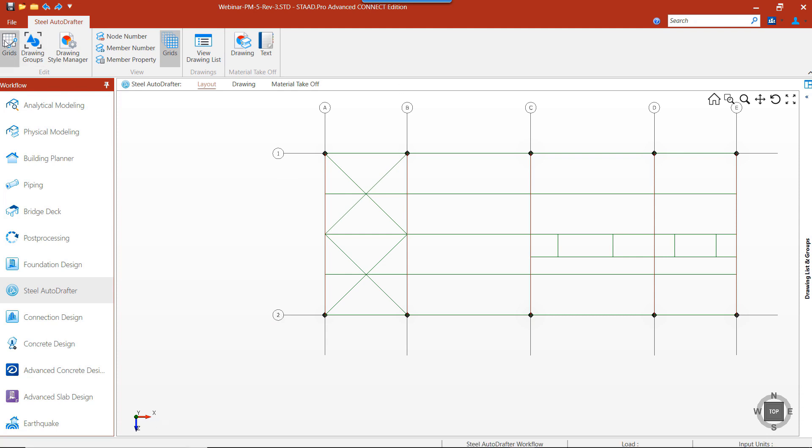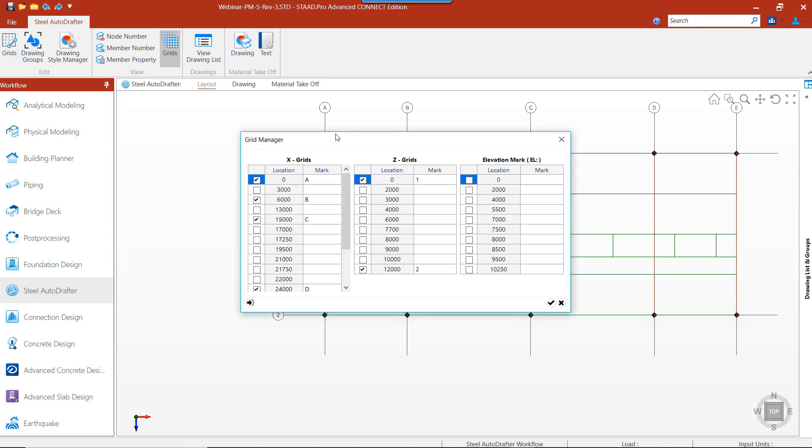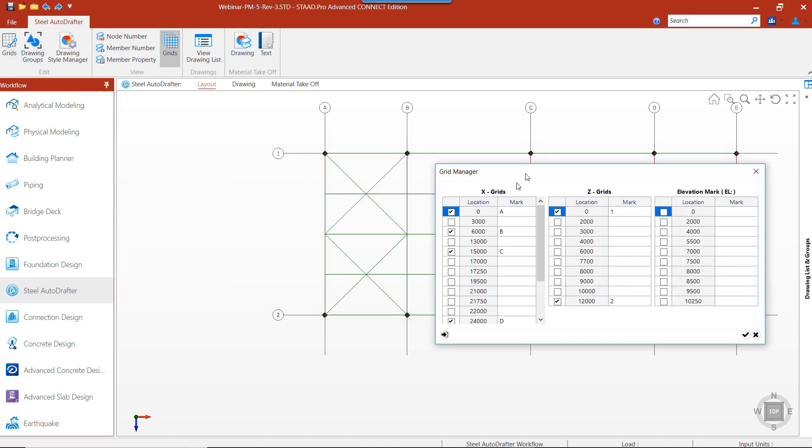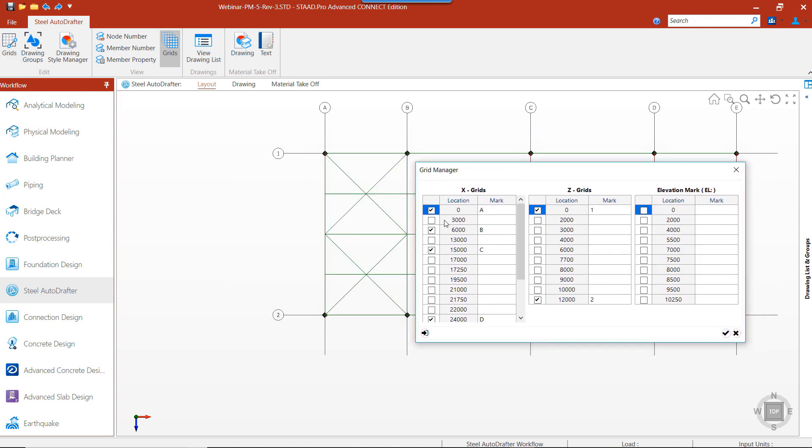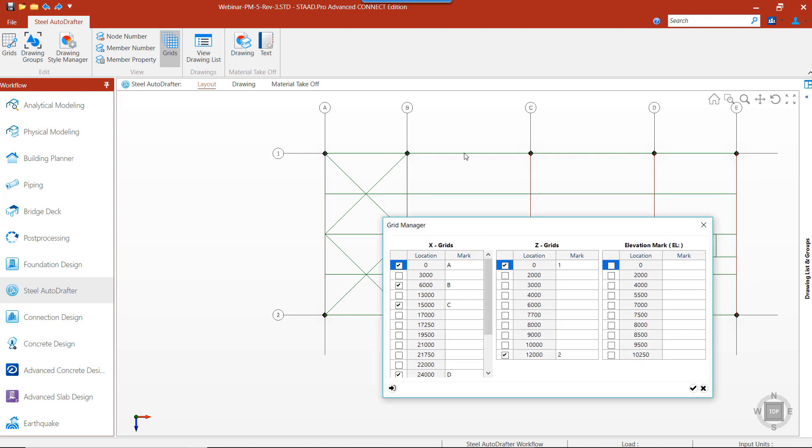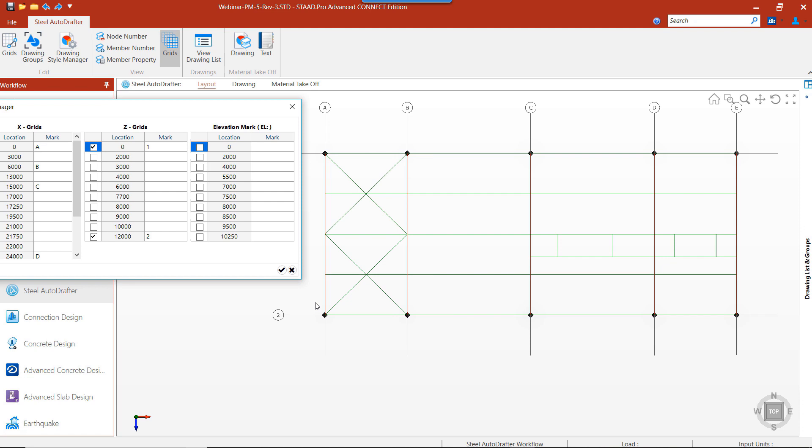Let's open up the grid dialog box. By default, a grid is automatically created at the centerline of each column, so at each column center, a grid is automatically created.